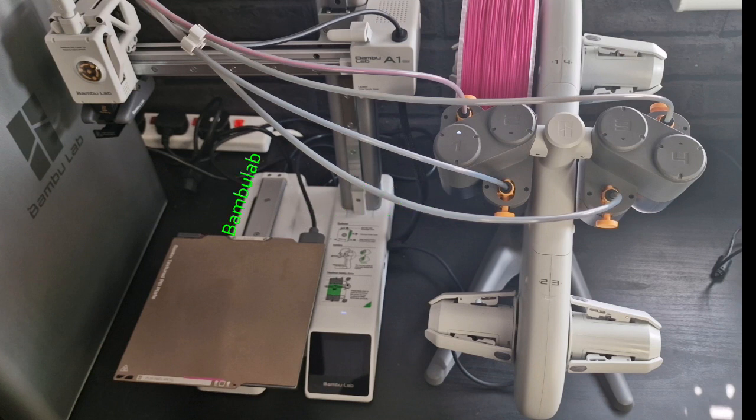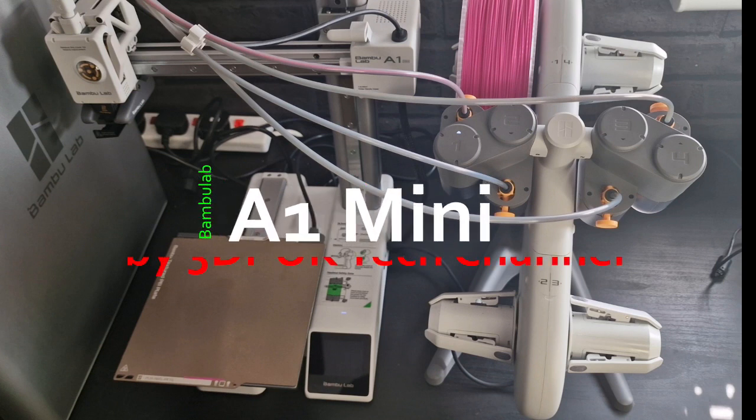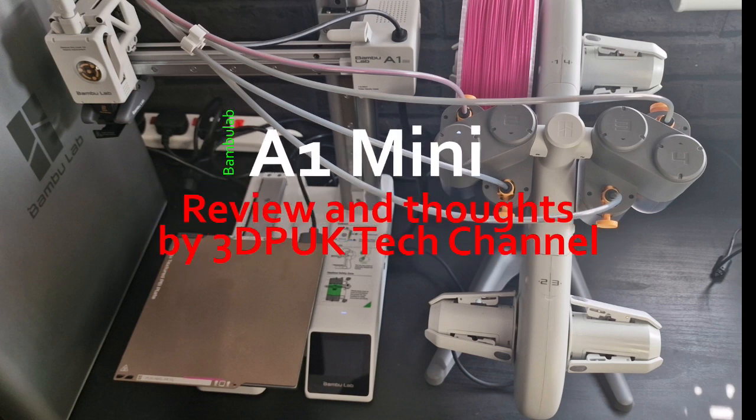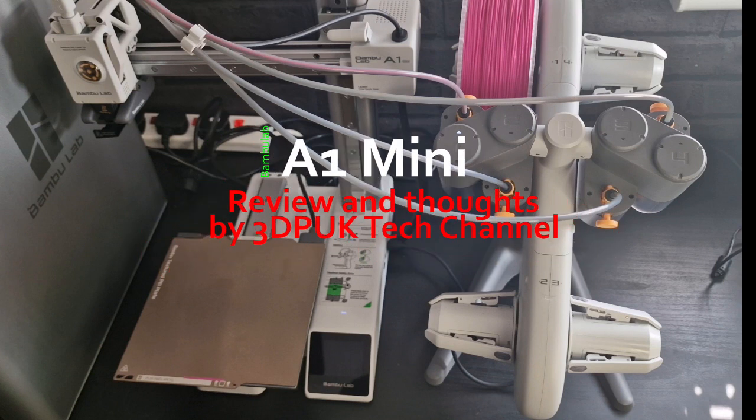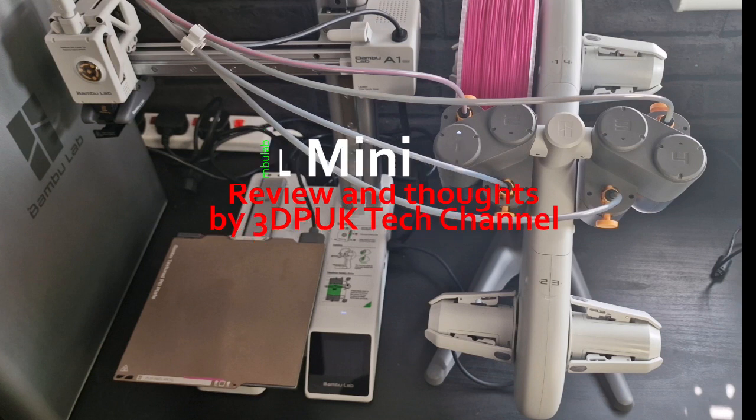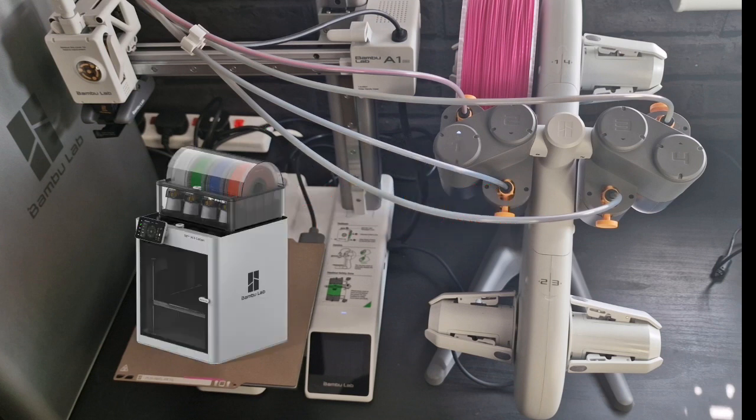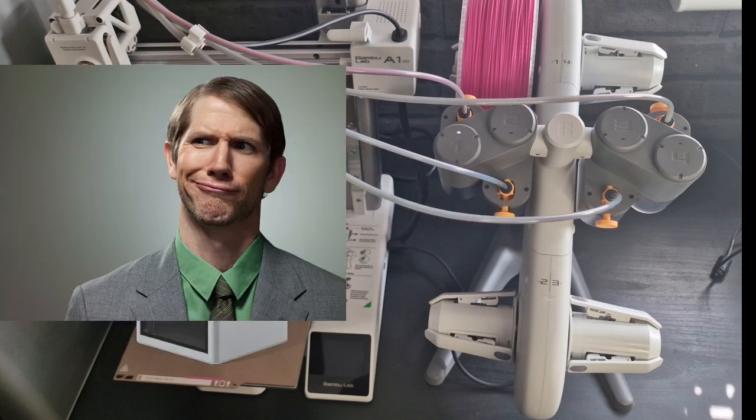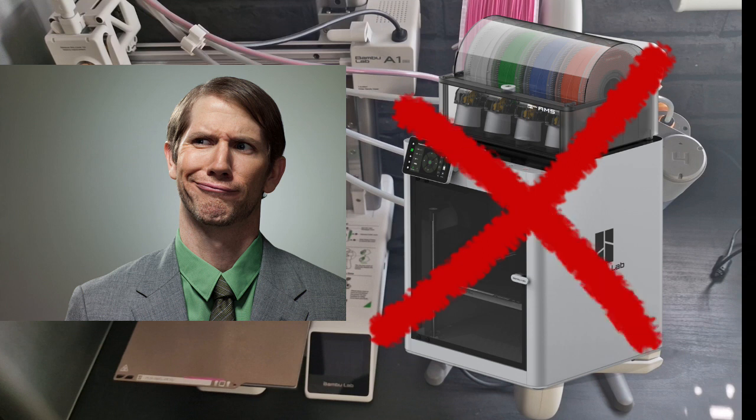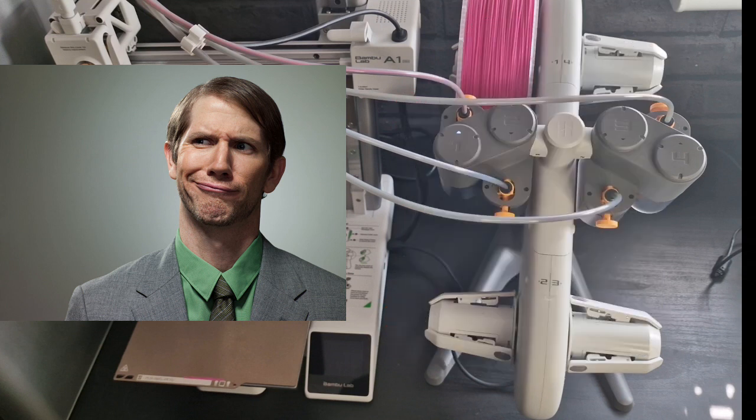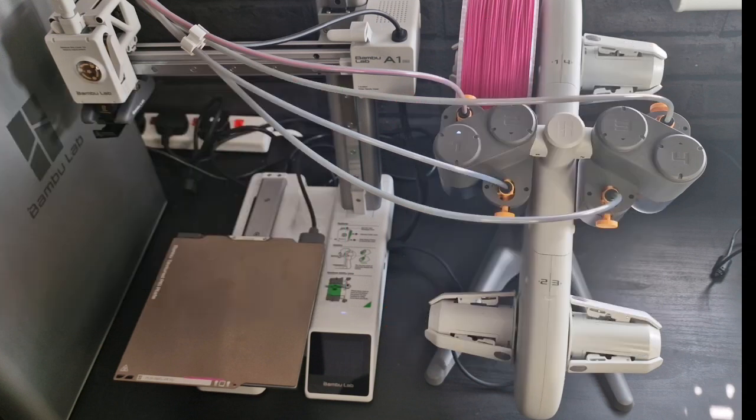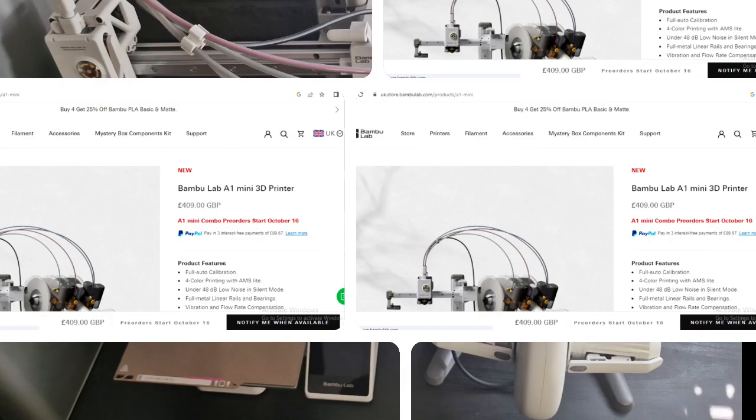So like I say, this is the Bamboo Labs A1 Mini. Now it wasn't quite what the community were expecting. I think everybody was expecting a larger build volume but for the price range they're putting this out for I think it's going to attract a lot more people.